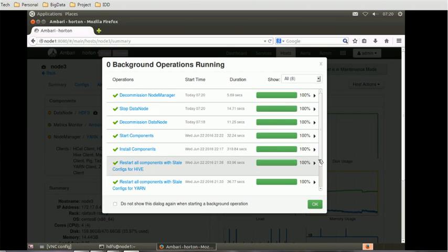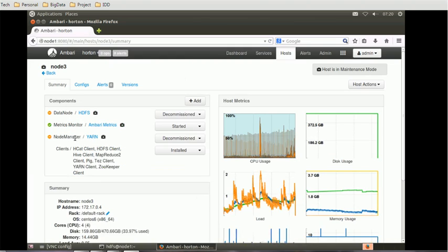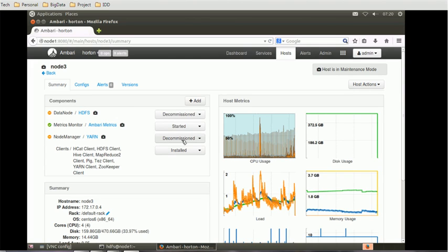Once this process is complete, the status for the data node shows as decommissioned. When we make these changes, Ambari updates the dfs.exclude and yarn.exclude files by adding the hostnames of the decommissioned data node and node manager.